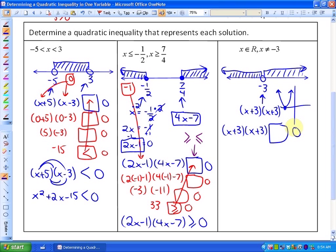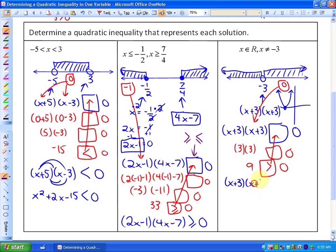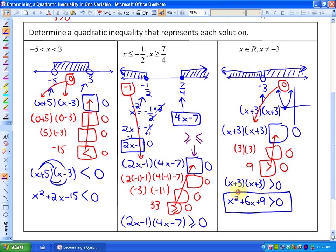Since it's not inclusive, the inequality will be strictly greater than or less than 0. Taking the test point 0: 3 times 3 is 9, which is greater than 0. Since it's not equal to, the inequality is x plus 3 times x plus 3 greater than 0. Expanding, this is x squared plus 6x plus 9 greater than 0 — an inequality that represents the solution where x cannot be negative 3.